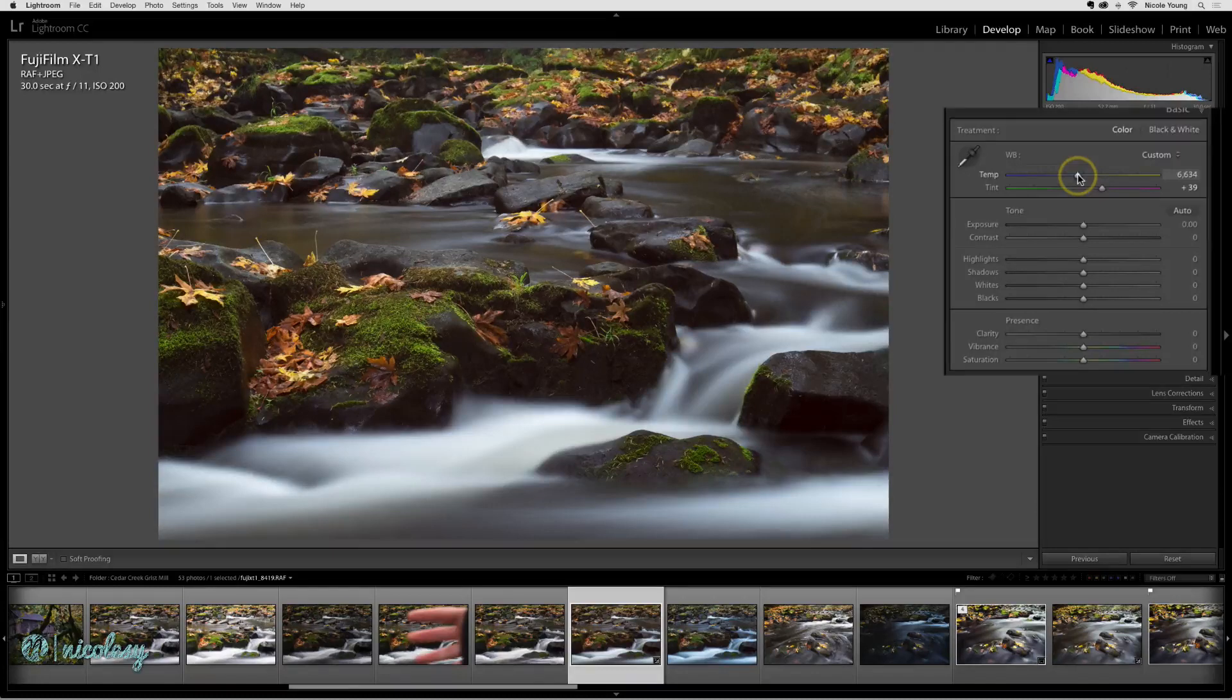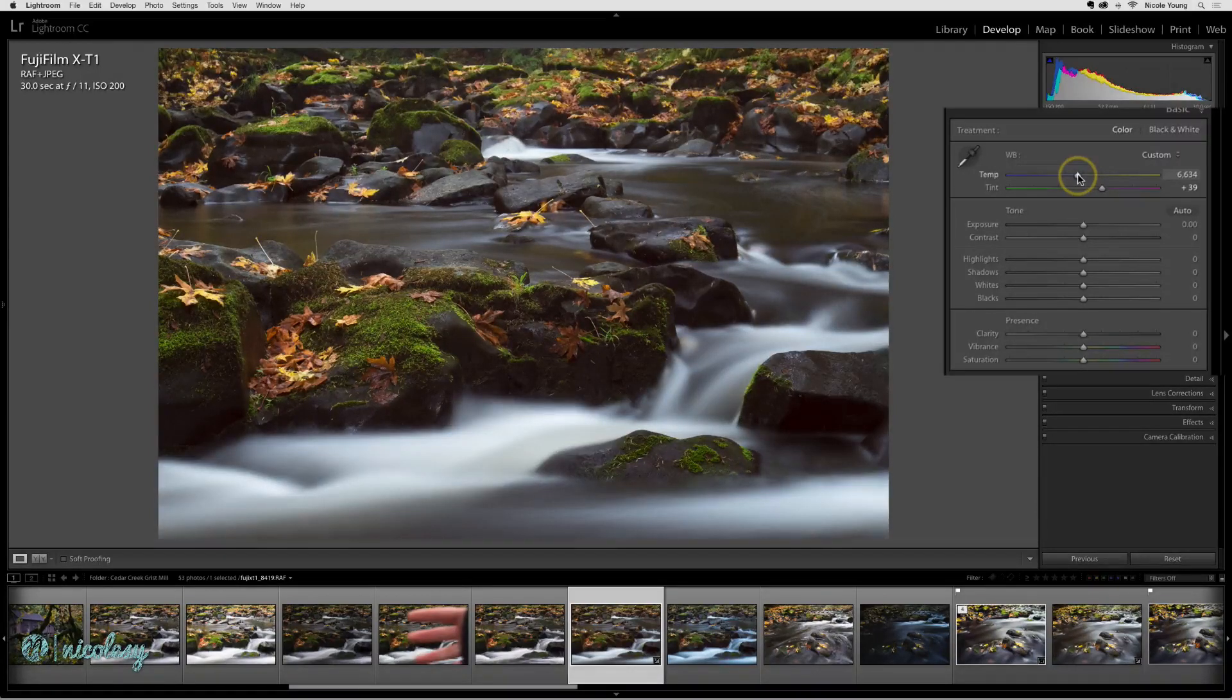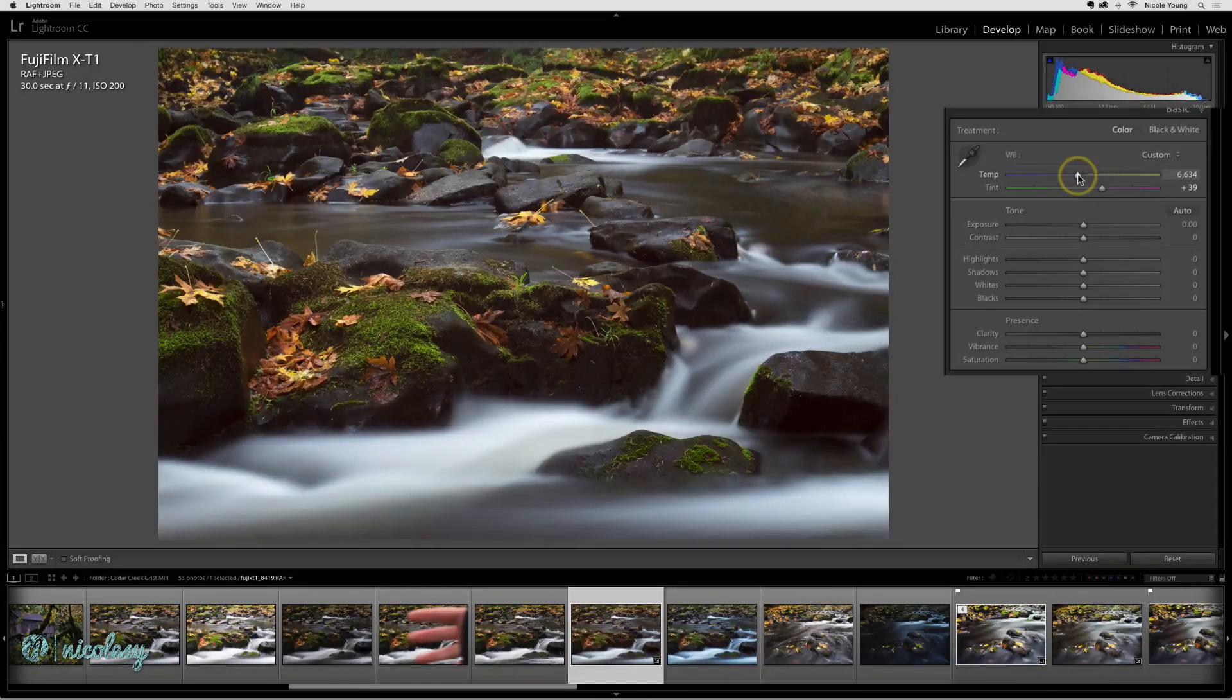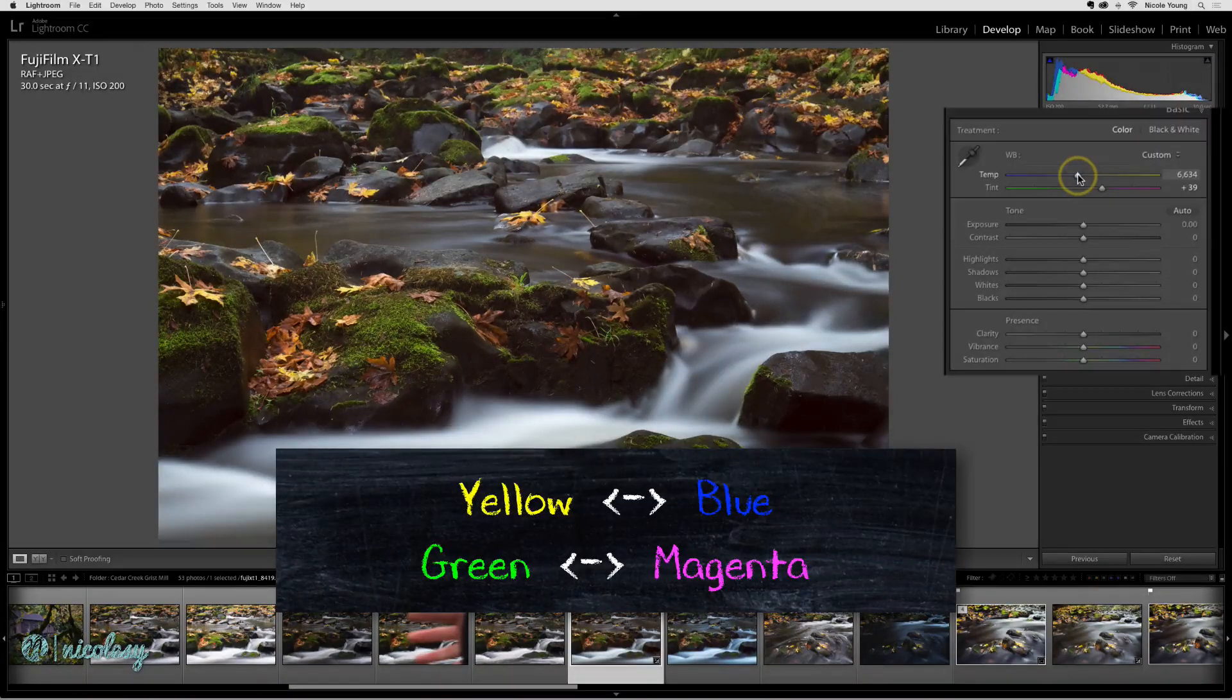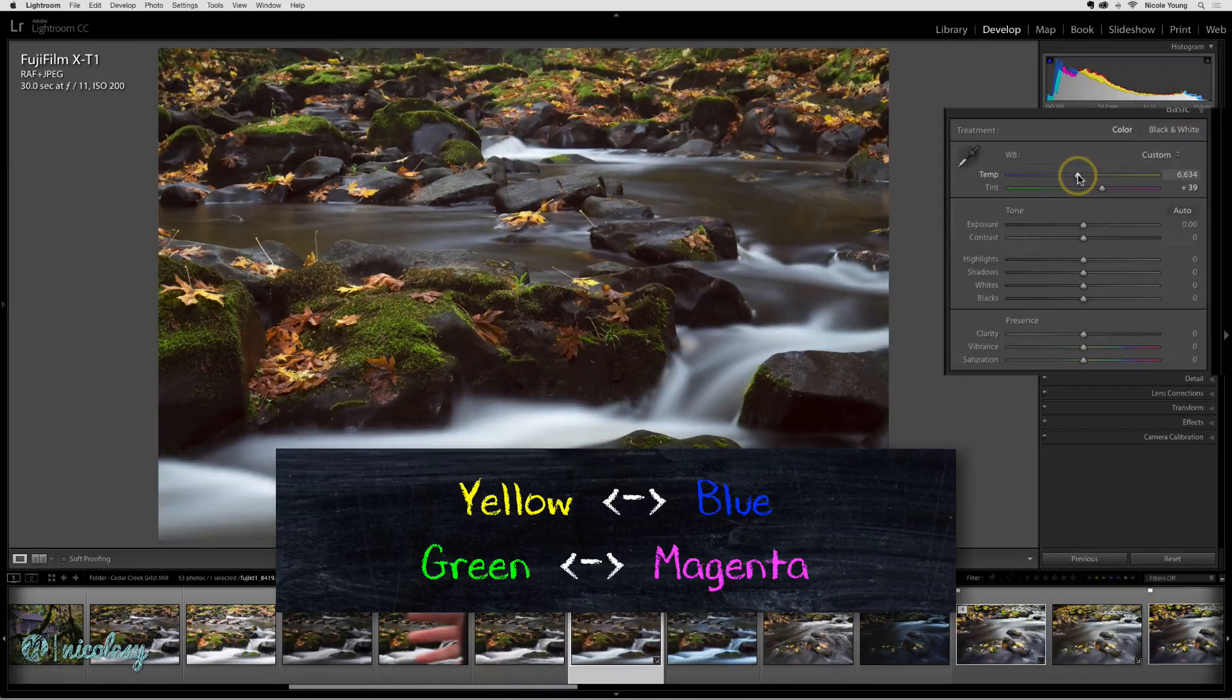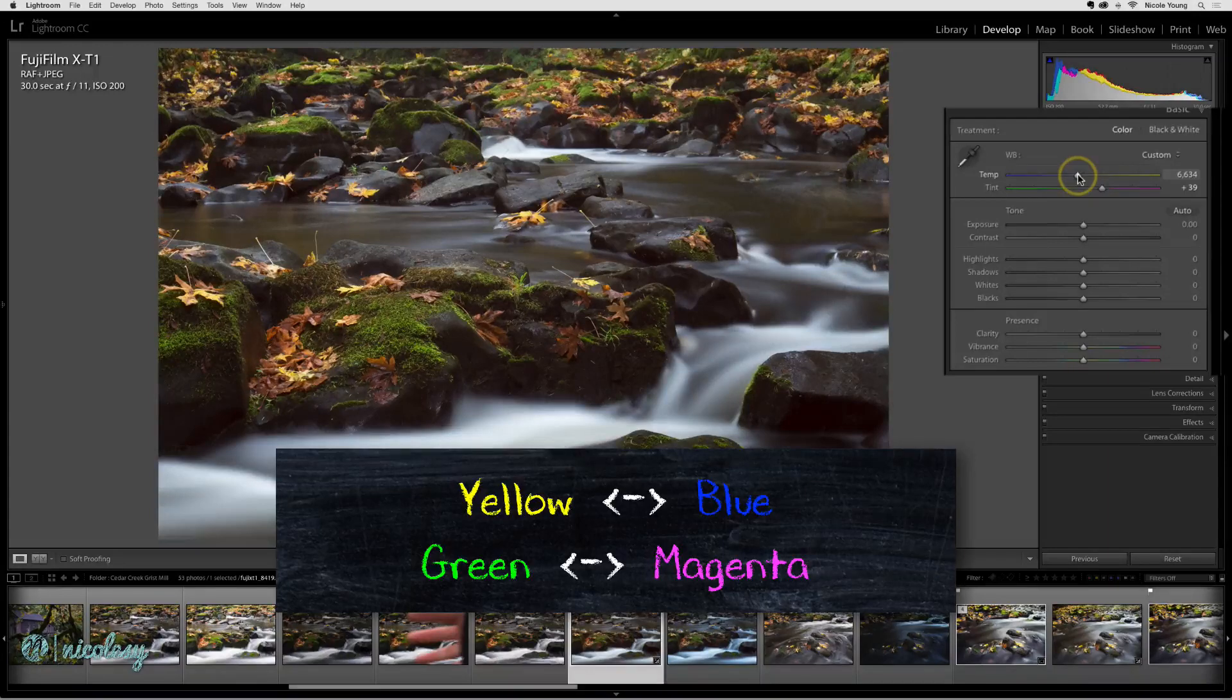You can use those color scales to kind of guide what you think you need to do to the image when you're adjusting the white balance. For example, if it looks like there's too much yellow in the photo then just push that temperature slider to the left to add a little bit of blue. They are opposite colors in the light spectrum.